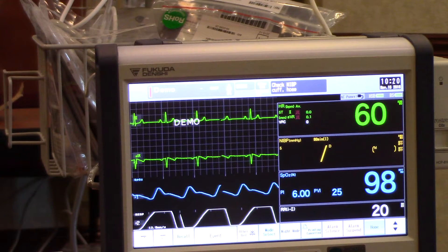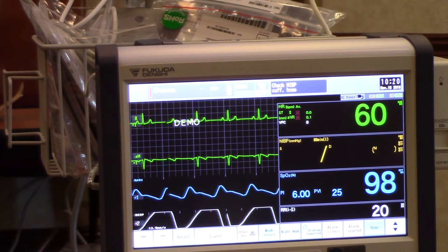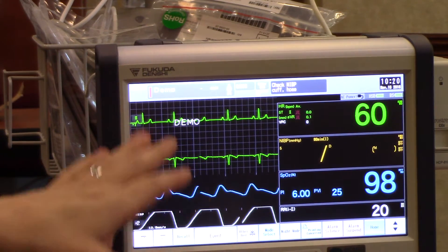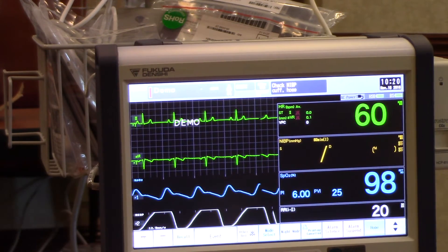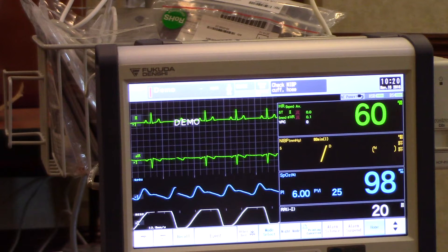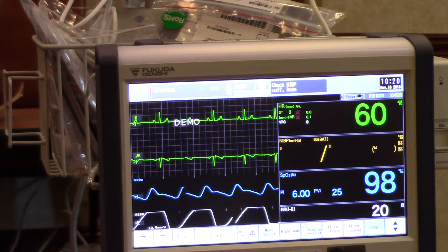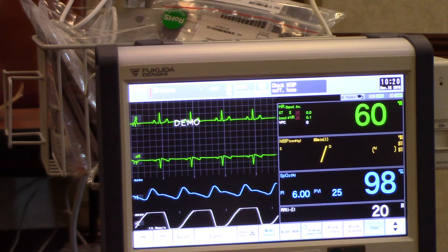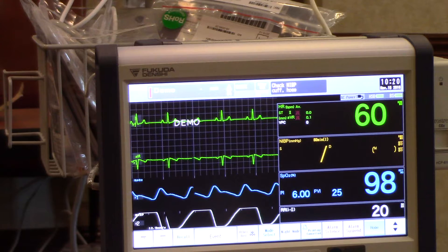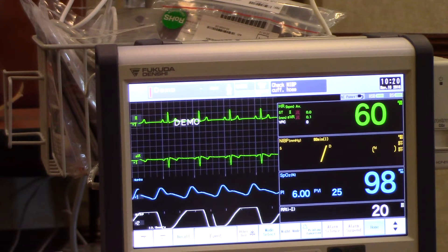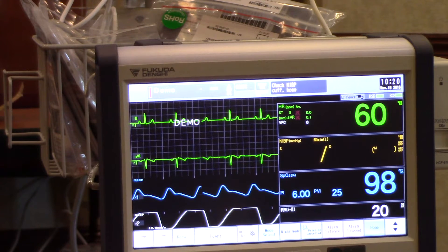So far we've covered the user keys and their function. Now I just want to cover a few things about the user interface on the touch screen. Some of these features may require a charge nurse or super user to access them when we actually go live, but for teaching purposes I'm going to show you how to change alarm parameters based on patient condition and access a few buttons that aren't as obvious as the user keys down at the bottom.